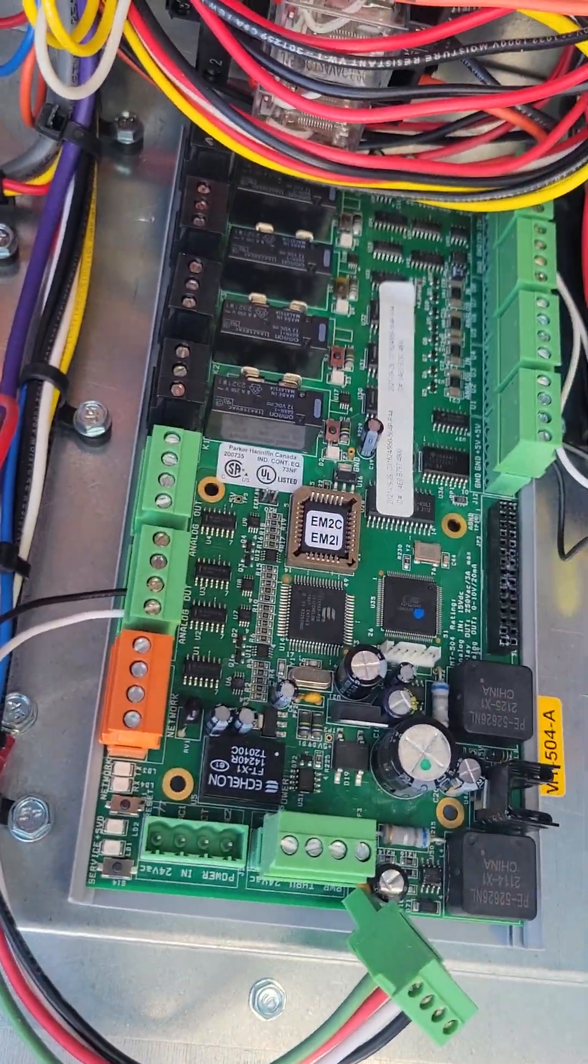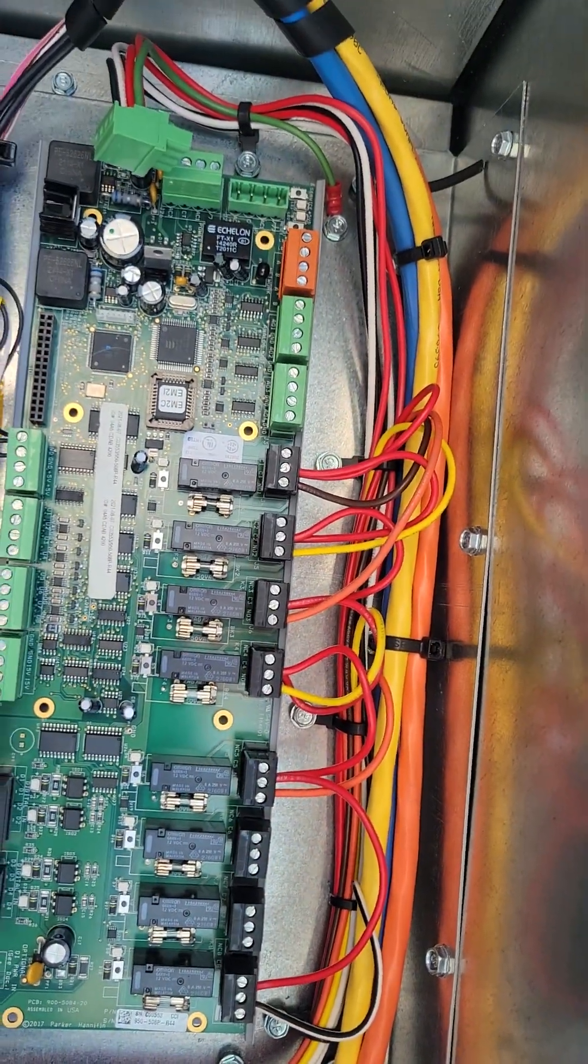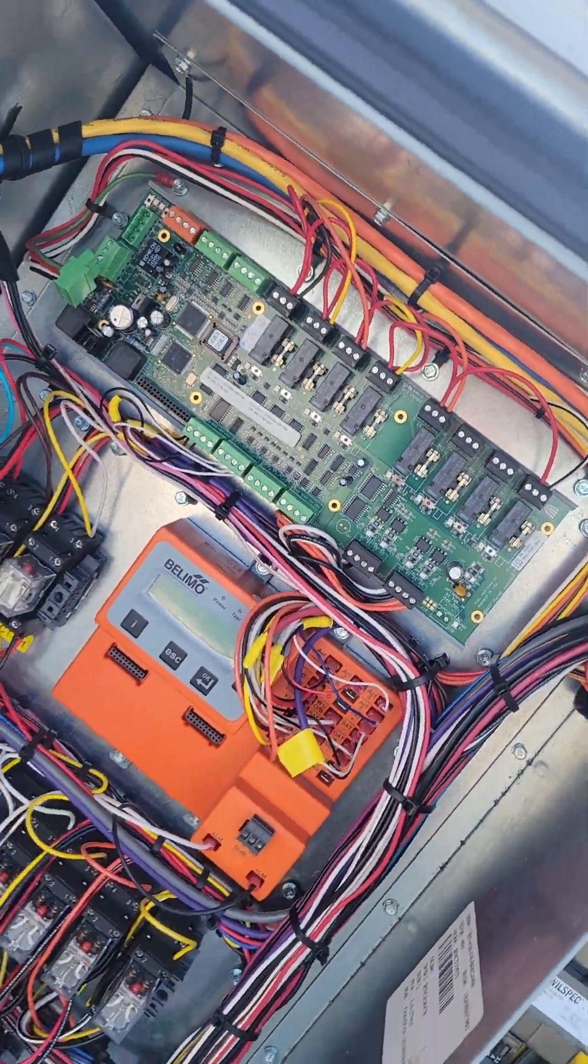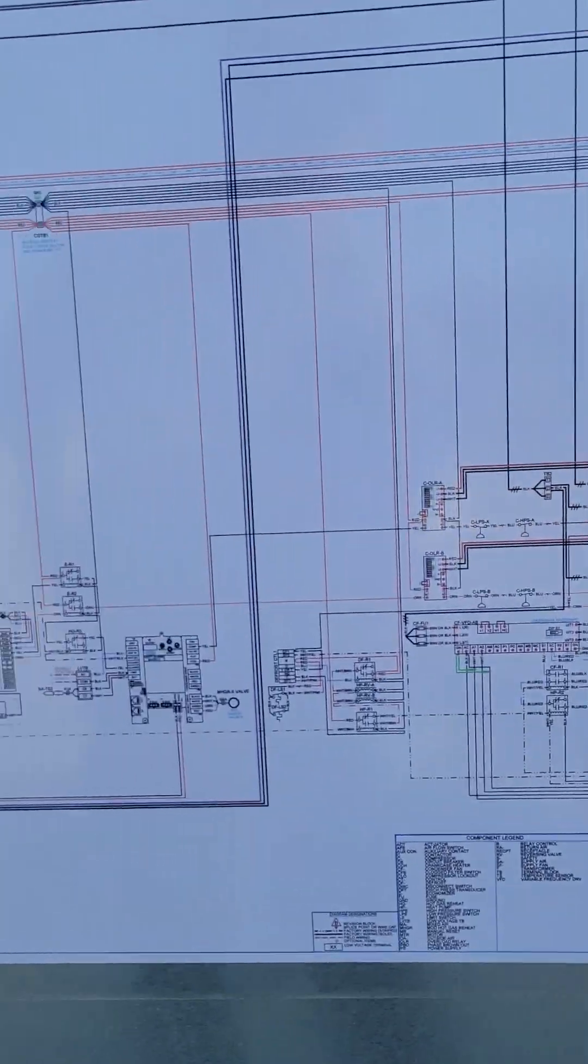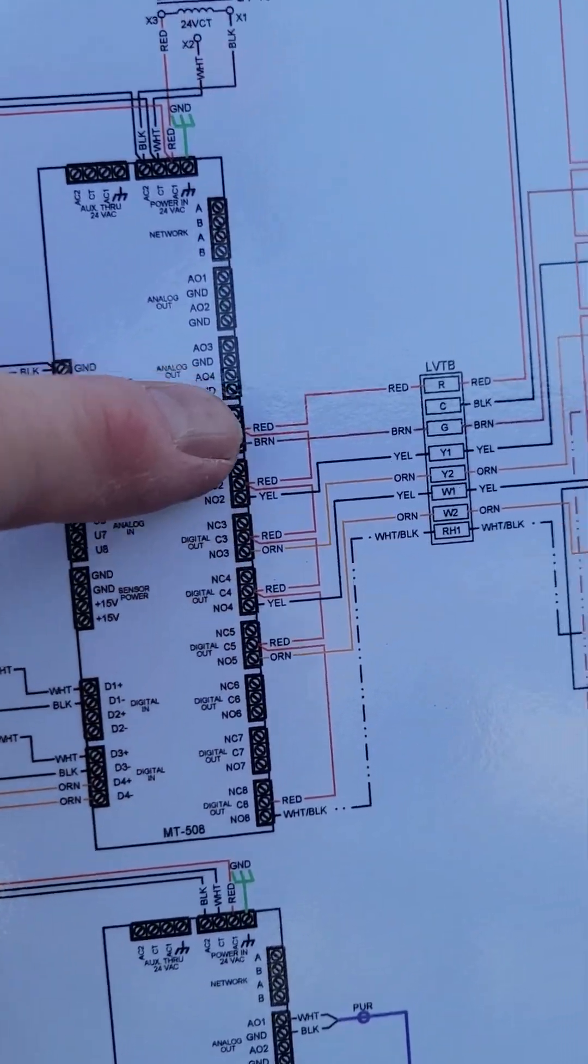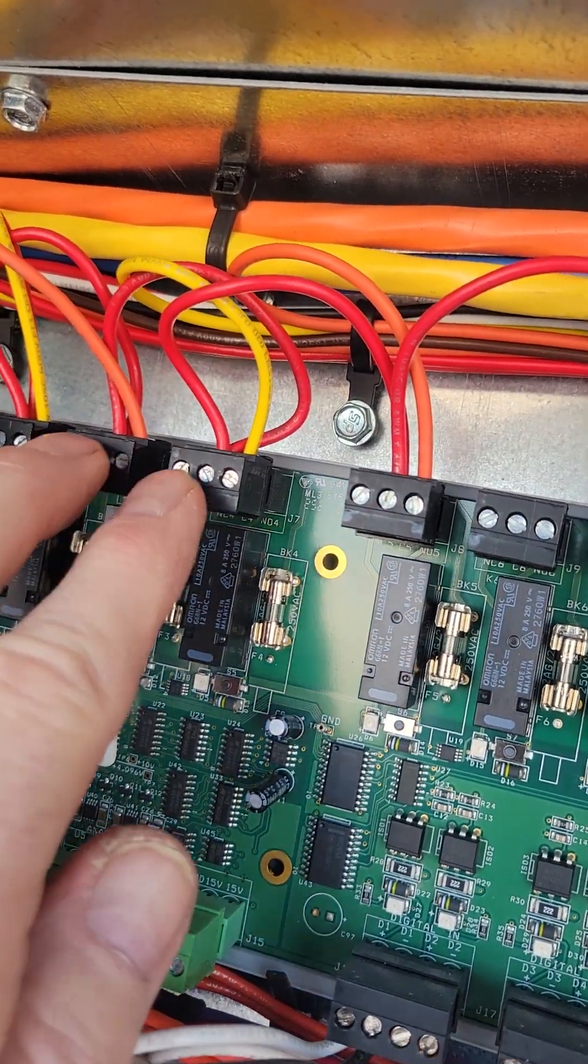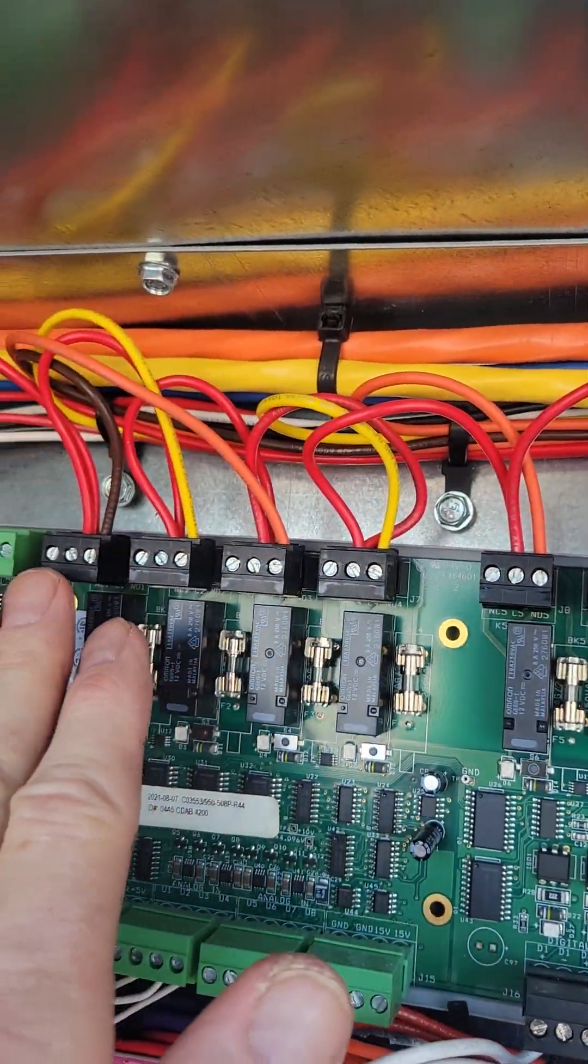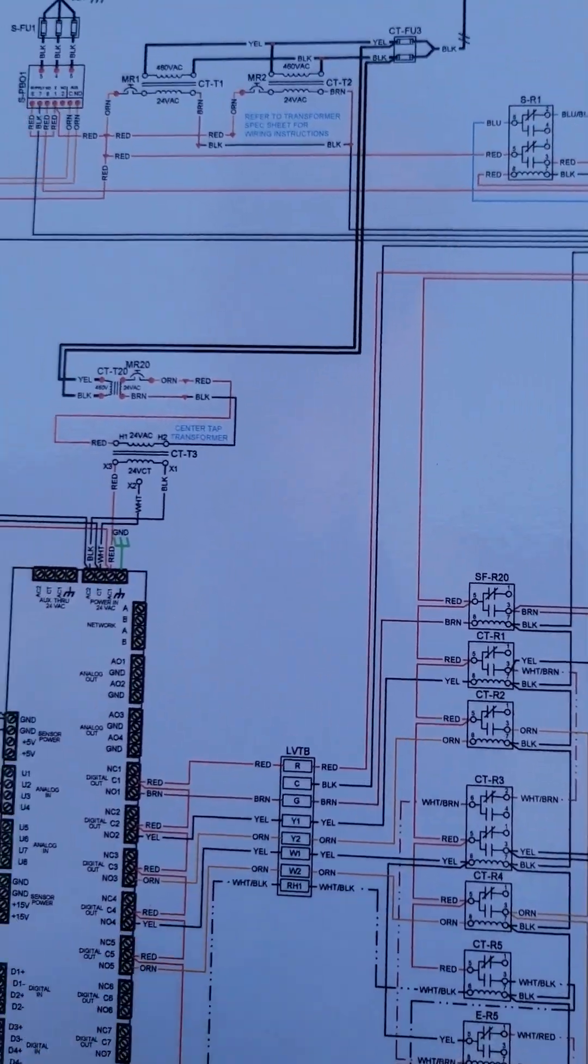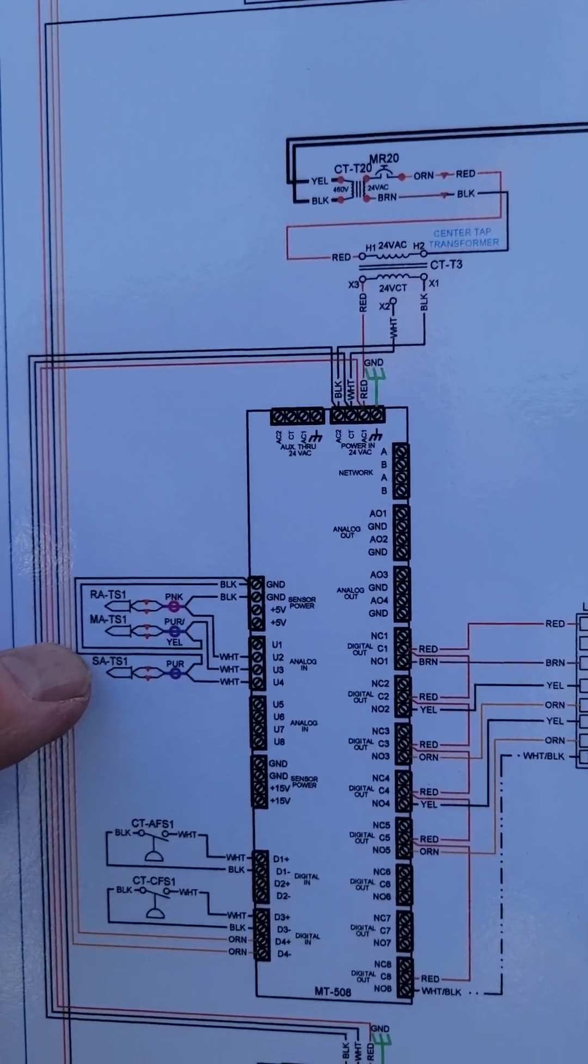There's the smaller board and the bigger board up top there. Relay outputs along the top row right along here, relay outputs just as depicted to the terminal strip. Now these are all your sensors: return air, mixed air, supply air.